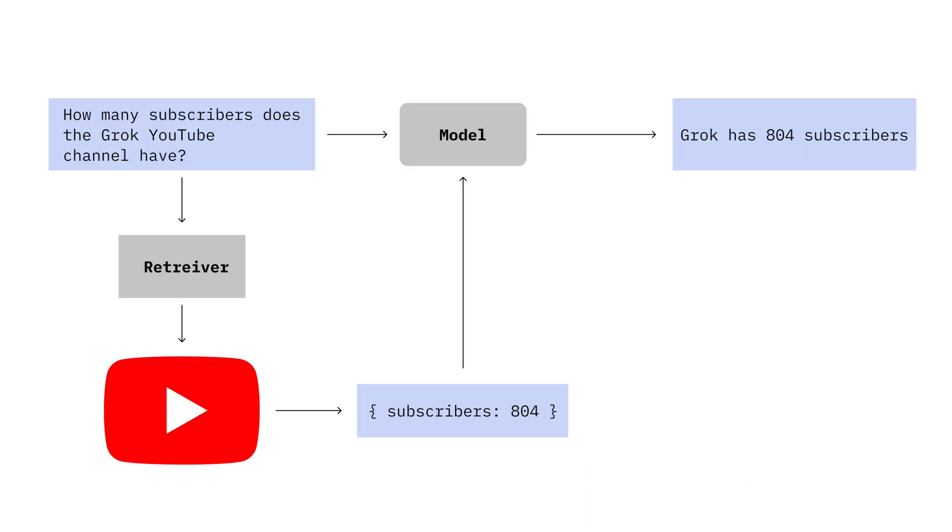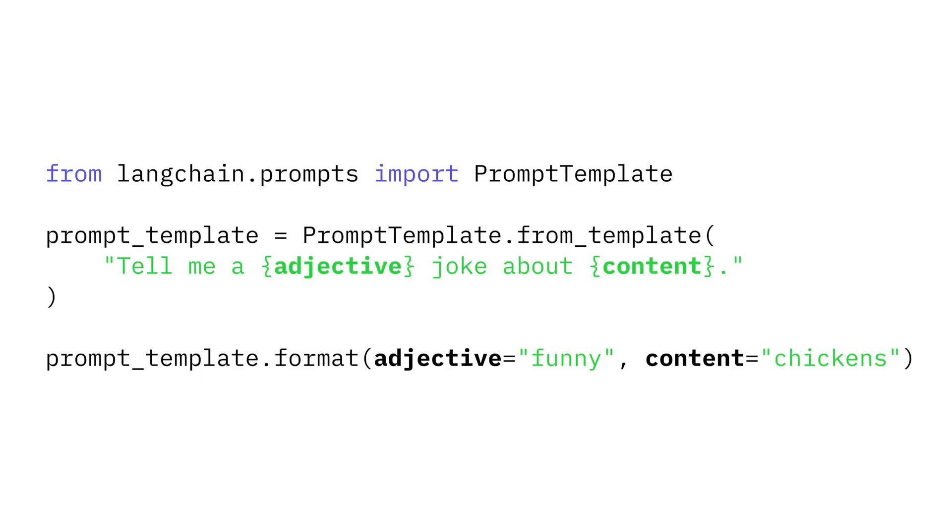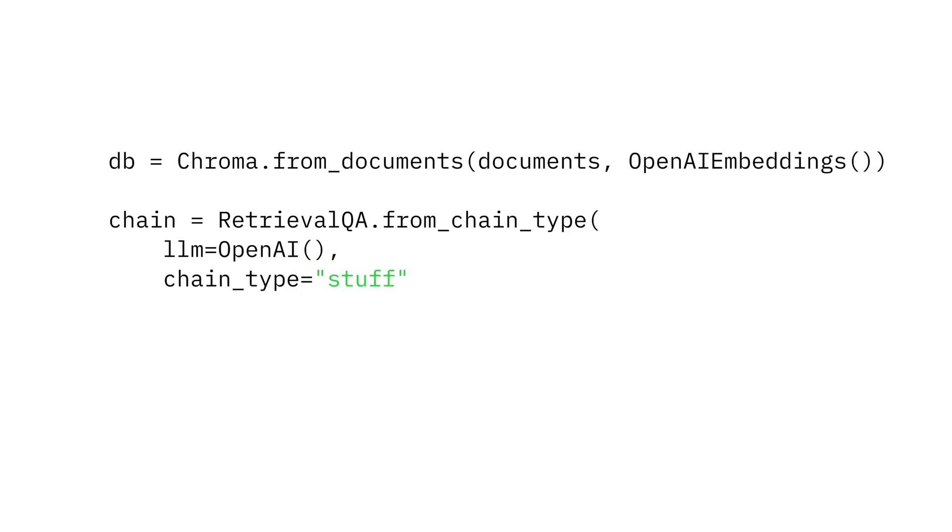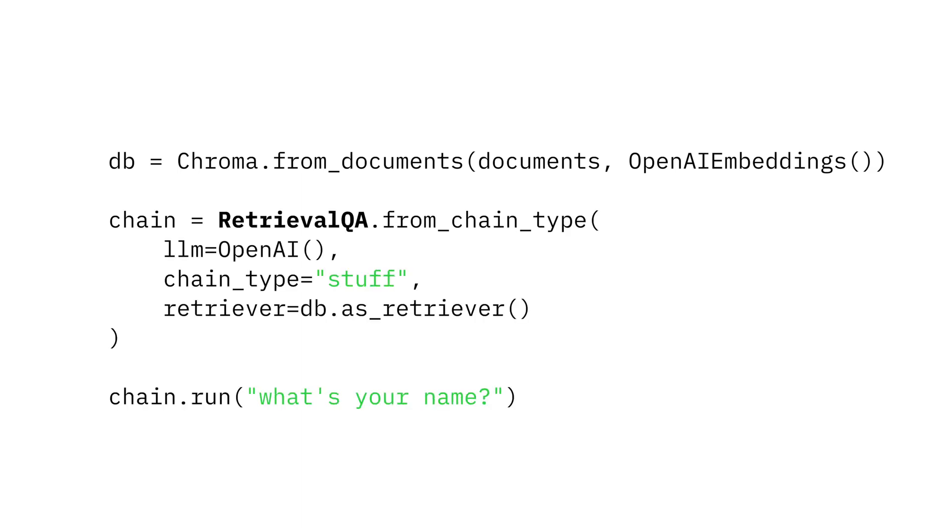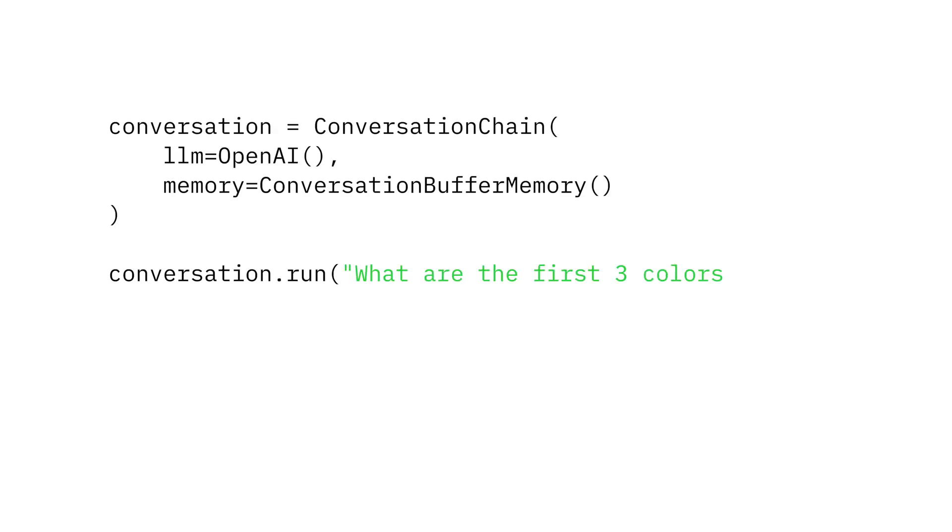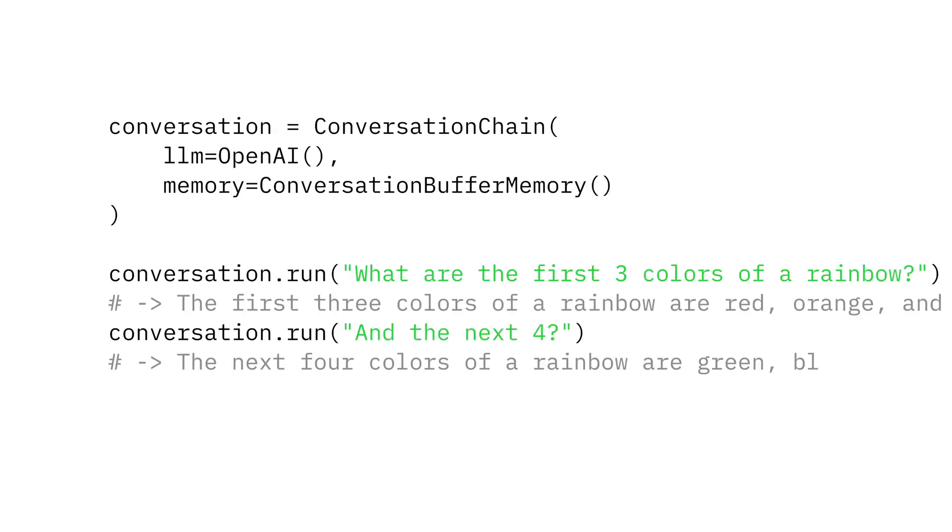In RAG, you take the relevant documents from the retriever and then feed them into the next prompt. You could do this manually, or you could use a chain, which are classes that handle multiple LLM calls. The retrieval QA chain will handle all the details for the retriever for you. Chains can also be used to hold conversations. But what do you use all this for? Here's where it starts to get crazy.